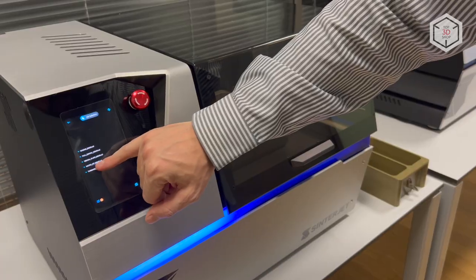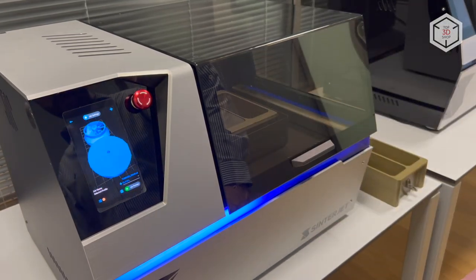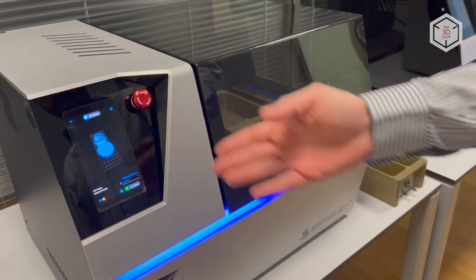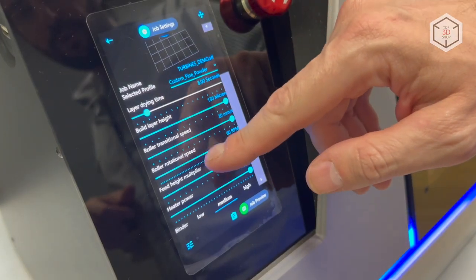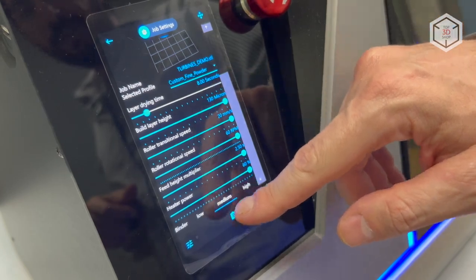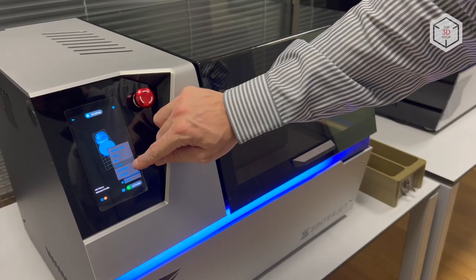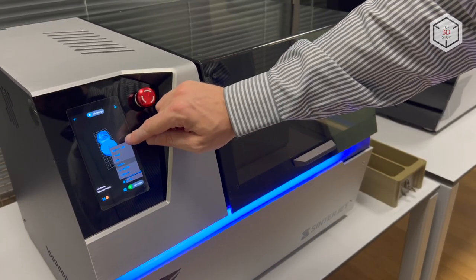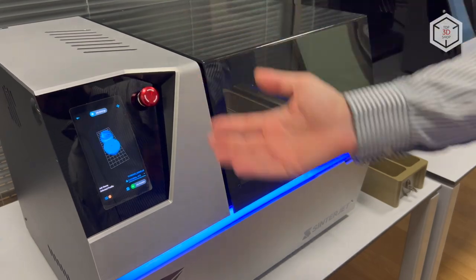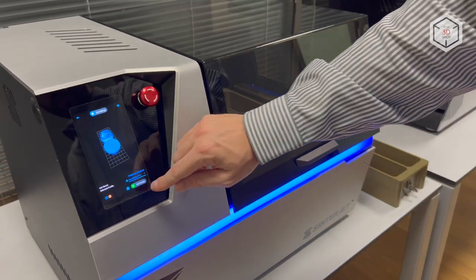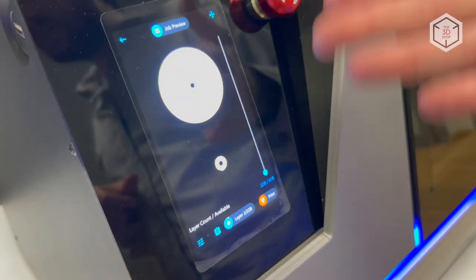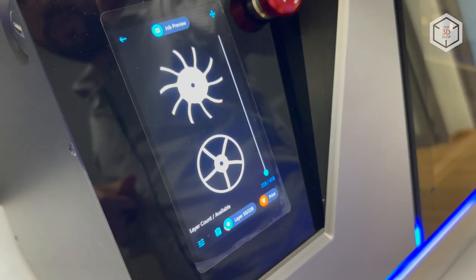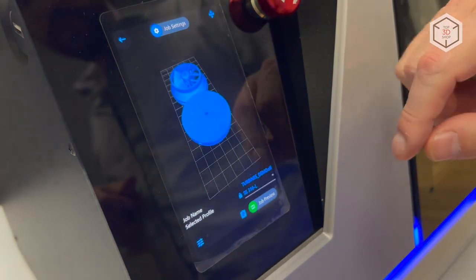The Sinterjet M60 features a 5.5 inch touchscreen with an intuitive user-friendly interface, simplifying the printing process and allowing for operation in automatic mode. It's enough to download a 3D model, select the appropriate profile, and start the print job. Connectivity options include USB and Ethernet with STL as the compatible file format.